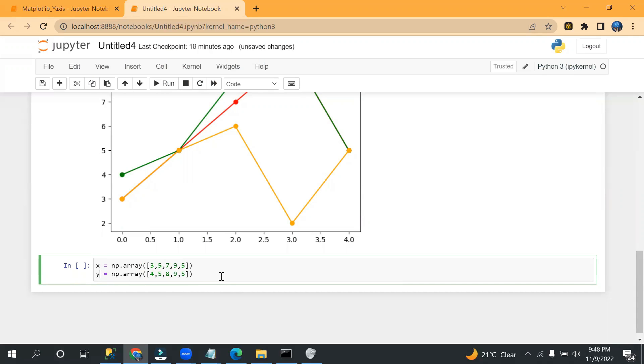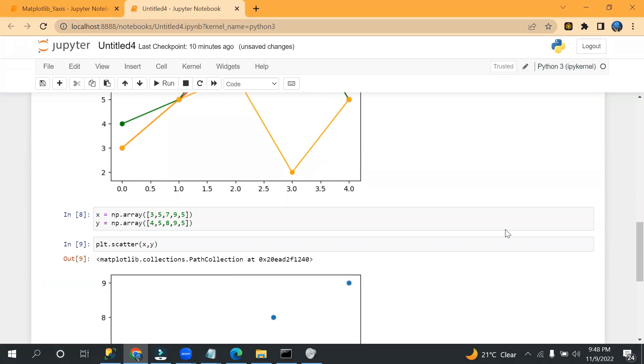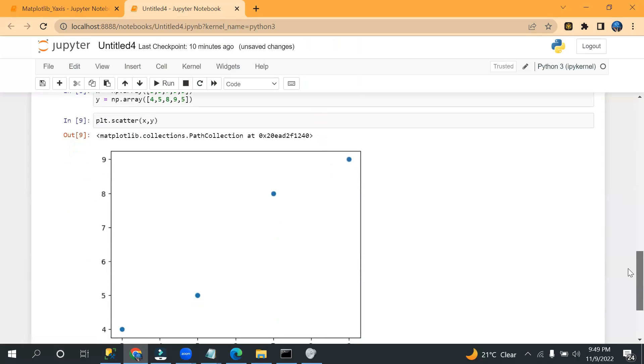And I can mention x and y instead of y1 and y2. This one, okay. And after that I can write plt.scatter and I can pass this. So see, I have a scatter chart.